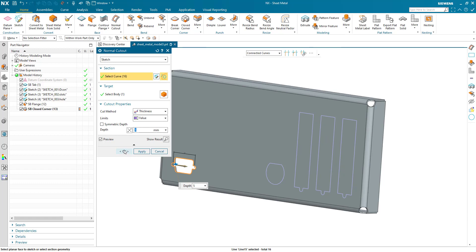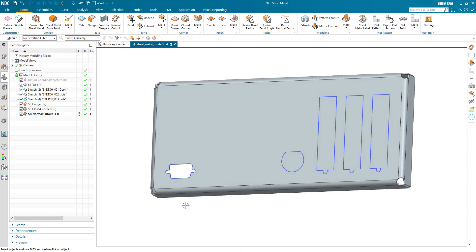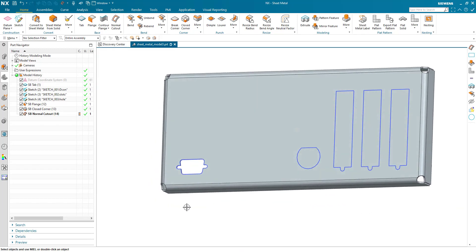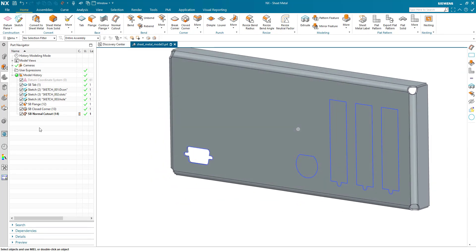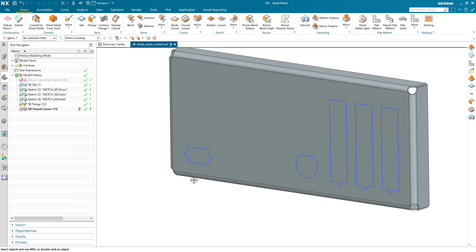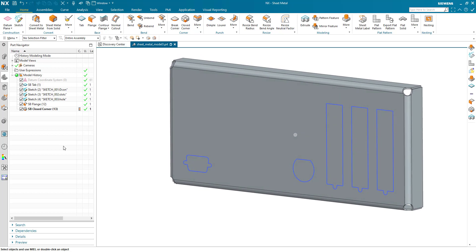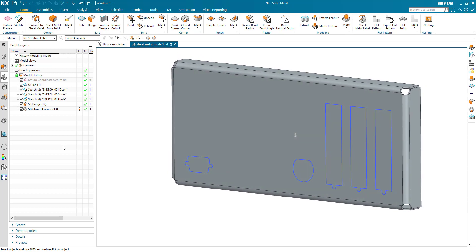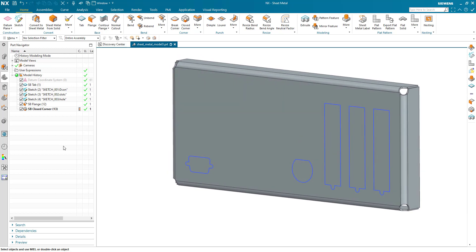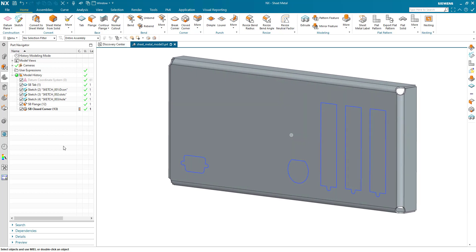But in some situations, these need to be part sheared or semi-perforated to be punched out later, and there's not a standard command in NX sheet metal at the moment to actually do that. So here again, feature templates to the rescue.